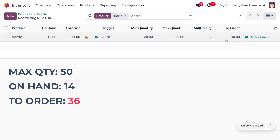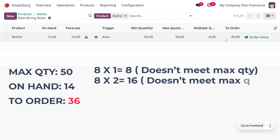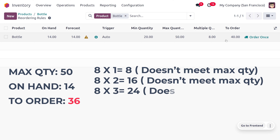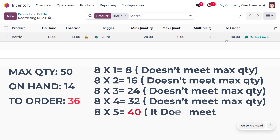Since 36 is not a multiple of 8, we evaluate: 8×1=8, 8×2=16, 8×3=24, 8×4=32 — all of these are below 36 and won't meet the minimum stocking requirement. When we consider 8×5=40, this is the first multiple of 8 that meets or exceeds the required 'To Order' quantity of 36.